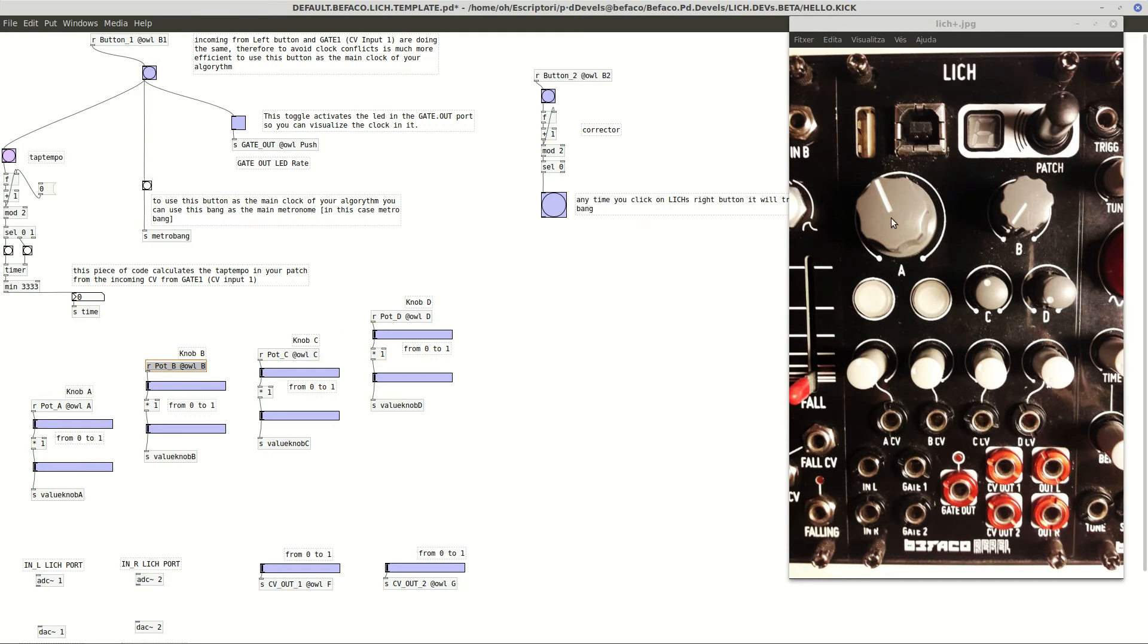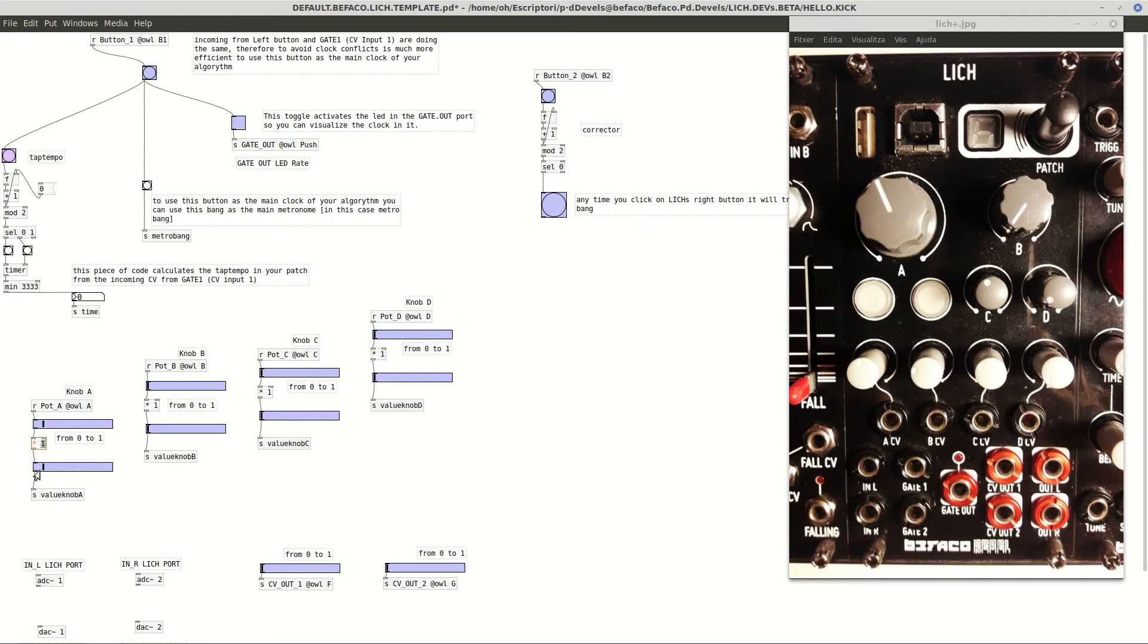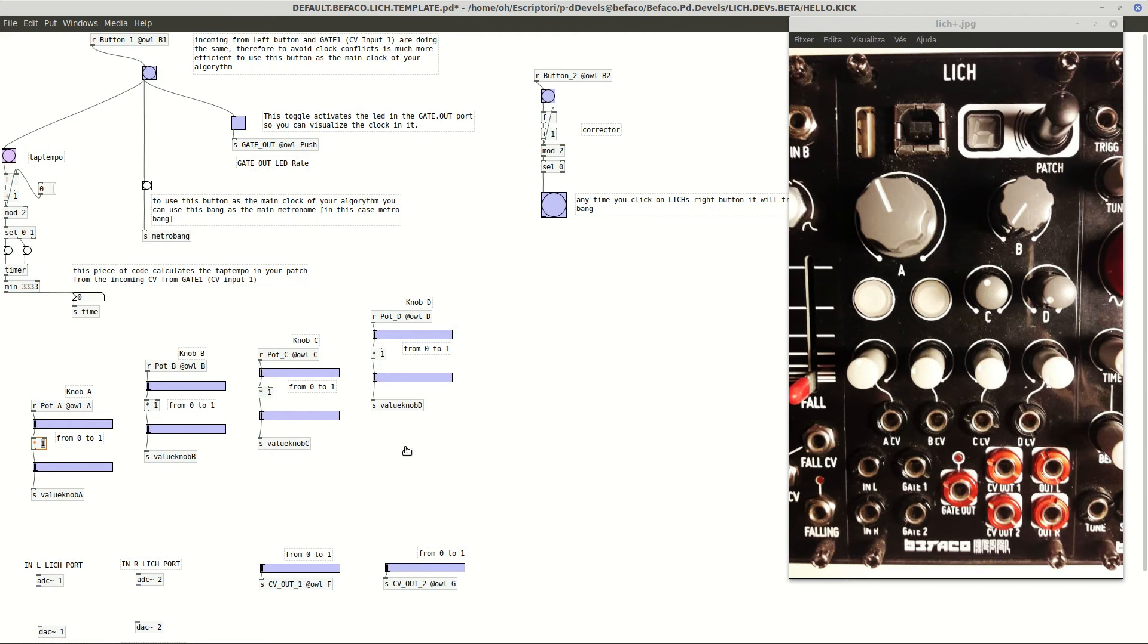So usually it goes from 0 to 1, but maybe later in our algorithms we need to tweak or to rearrange the calculus because maybe we want to change the value of some parameter we want to control. Anyways, here we have the basic one to get started.